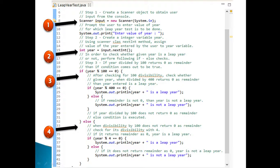Step two: prompt the user to enter the value of the year for which leap year checking is to be done — System.out.print("Enter value of year"). Create an integer variable called year and assign it a value using the Scanner instance to call the nextInt() method. This method takes the user input from the console as an integer value and assigns it to the year variable.